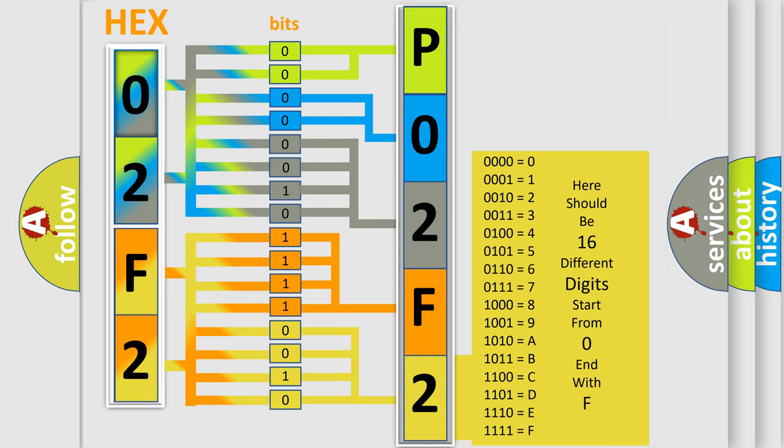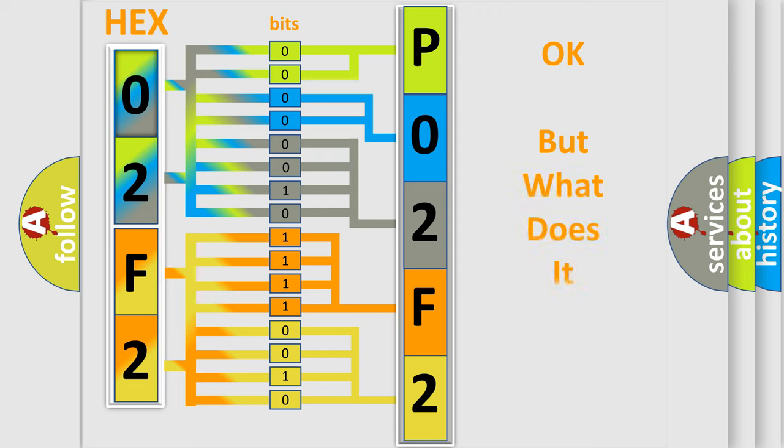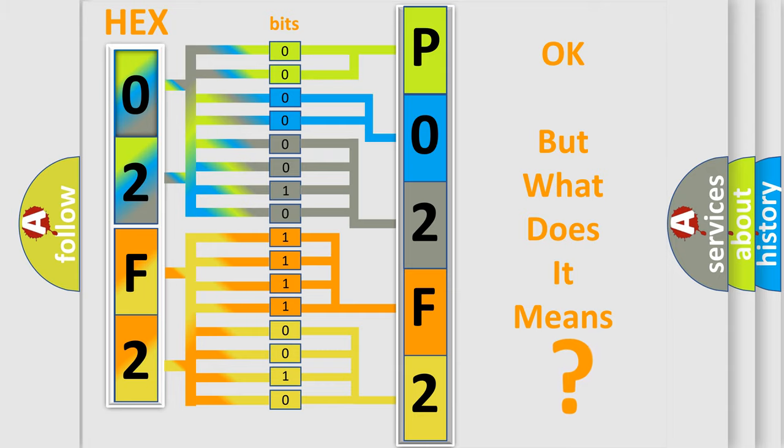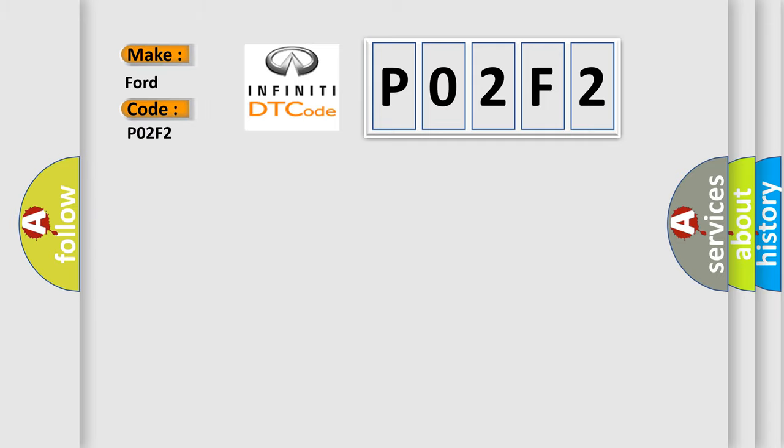We now know in what way the diagnostic tool translates the received information into a more comprehensible format. The number itself does not make sense to us if we cannot assign information about what it actually expresses. So, what does the diagnostic trouble code P02F2 interpret specifically for Infinity car manufacturers?